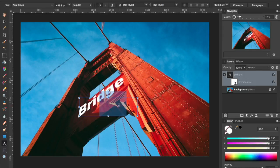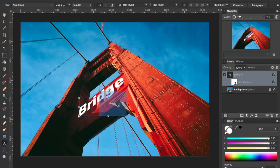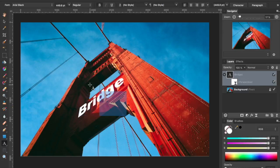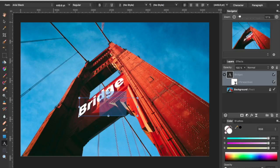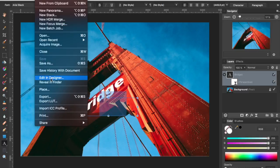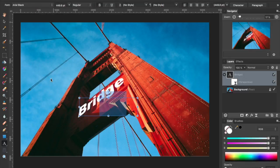Now, the reason why I started in Affinity Photo is because these features are actually not present in Affinity Designer. Now, you can't start in Affinity Designer to edit Perspective Text. However, once you've created it in Affinity Photo, you do have the option to go up to your file menu and select Edit in Designer.